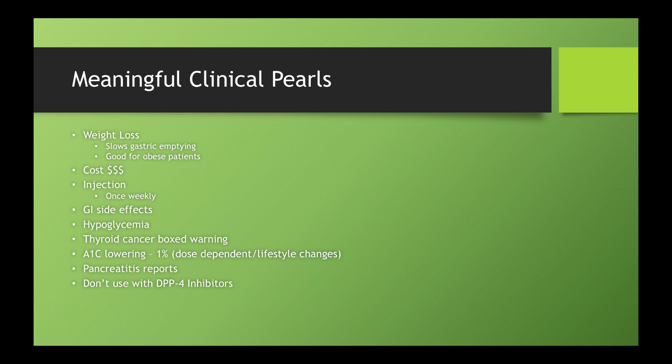A1c lowering, this kind of varies based upon dose and also patient specific factors if they're eating well, if their diet's good. Now compared to a year ago, obviously that can impact the A1c as well as the medication. But a ballpark 0.5, 1%, somewhere in there in studies is typically where these drugs have fallen as far as drop in A1c.